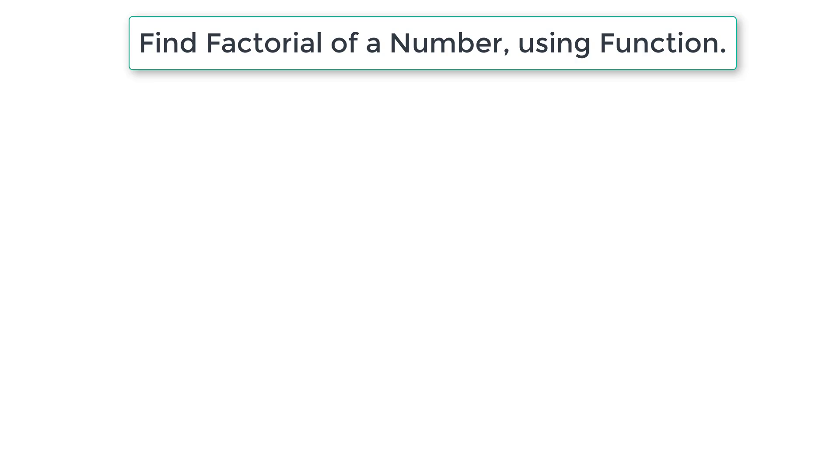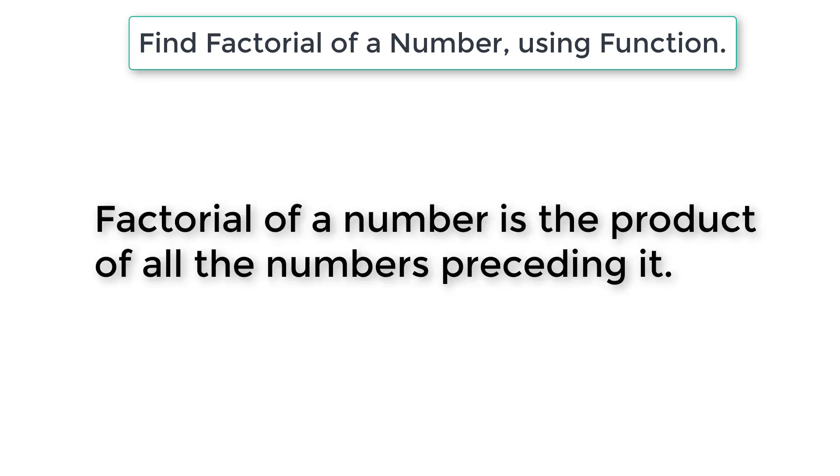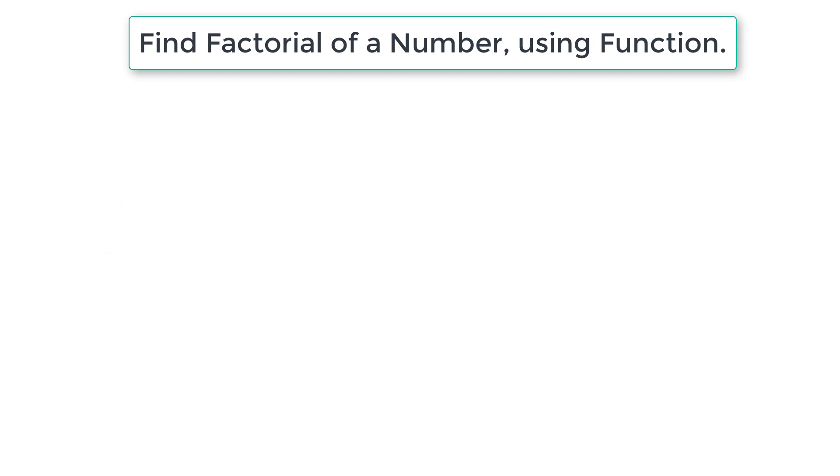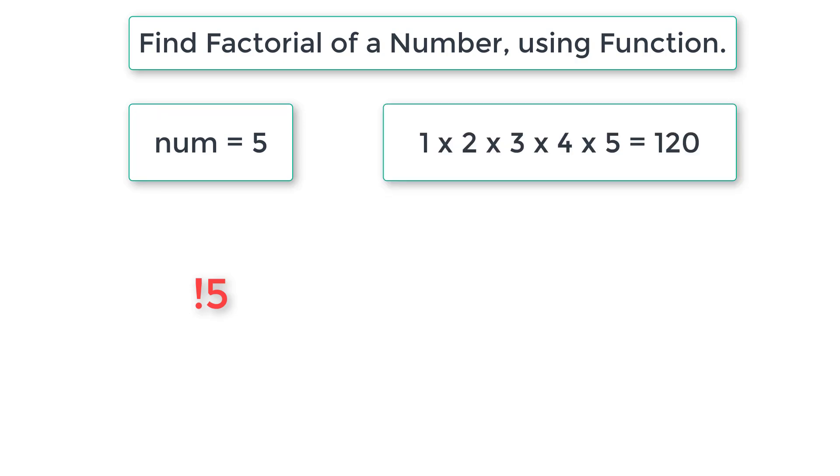Let's find the factorial of a number using a function. Factorial of a number is the product of all the numbers preceding it. For example, if the number is 5, factorial of 5 is 5×4×3×2×1, which is 120.